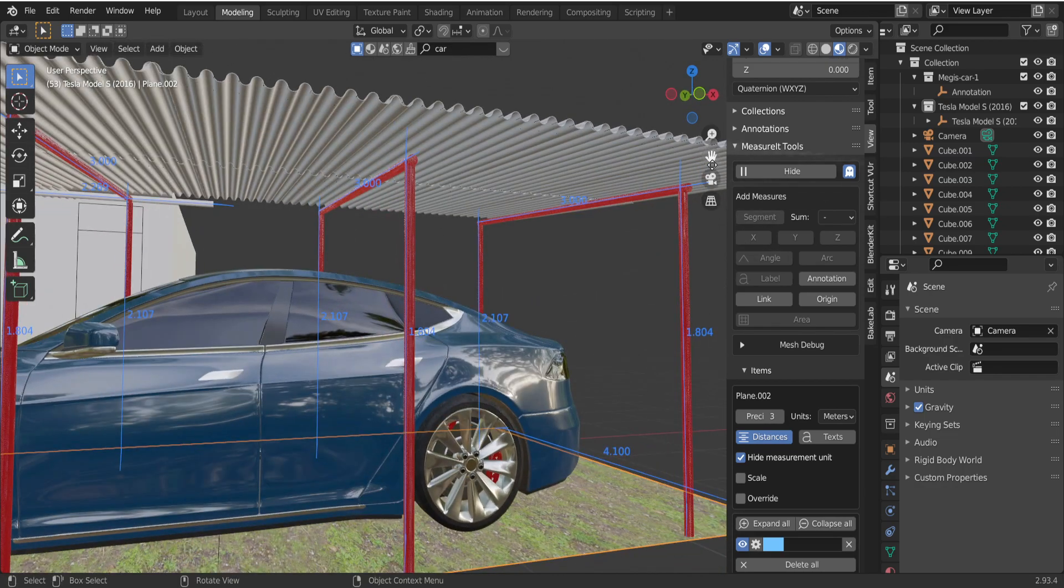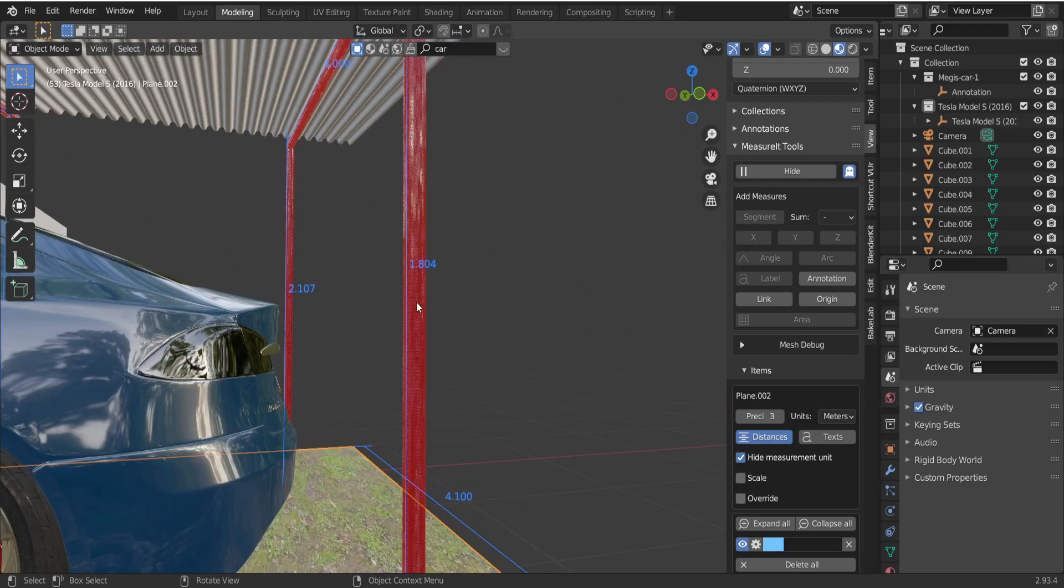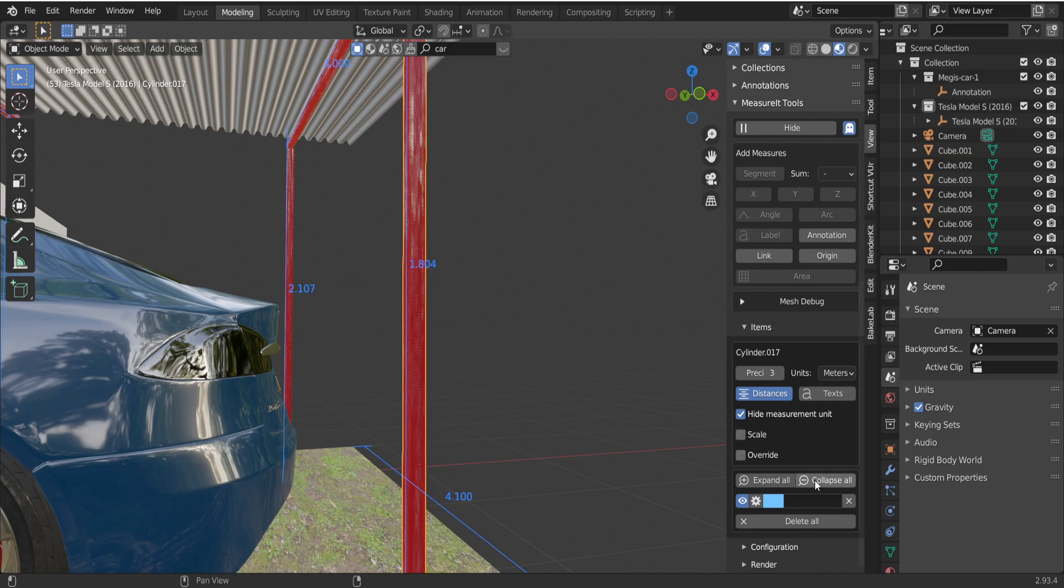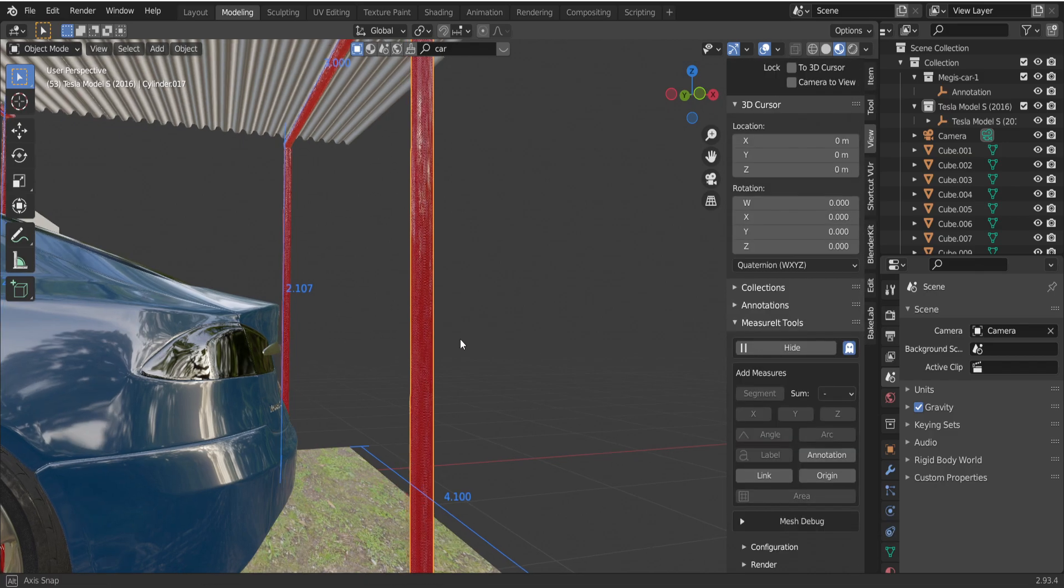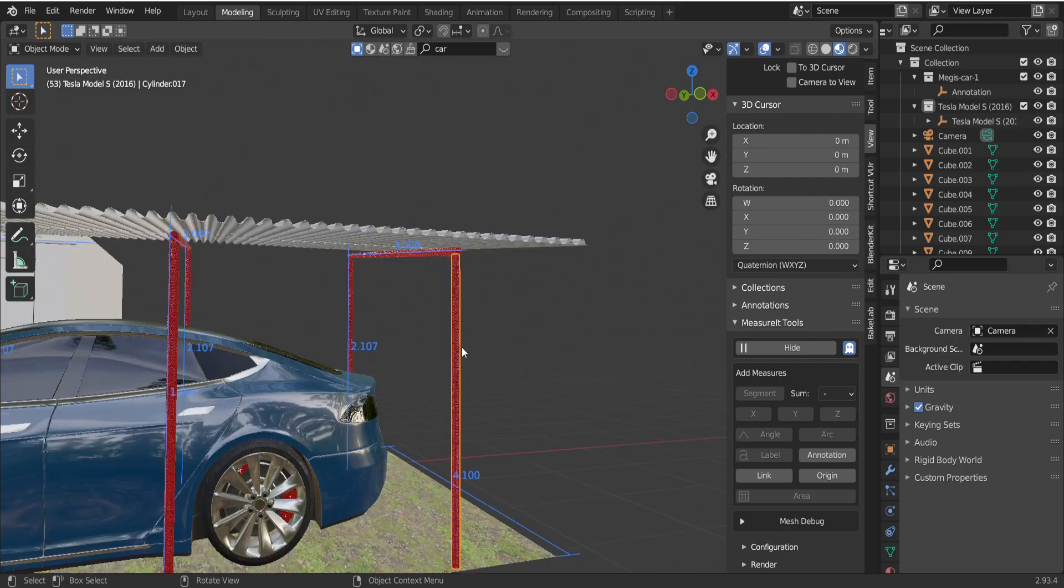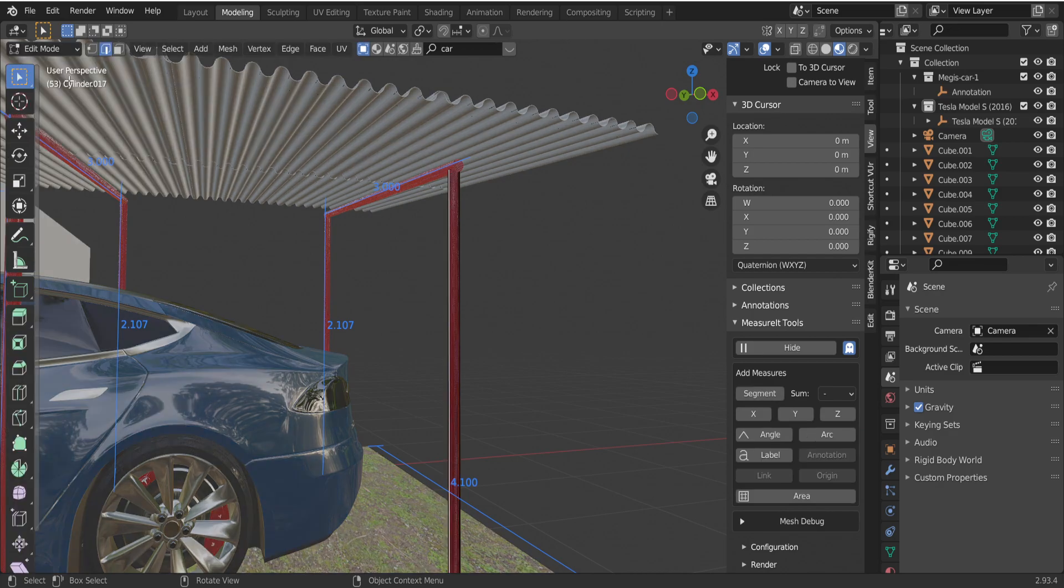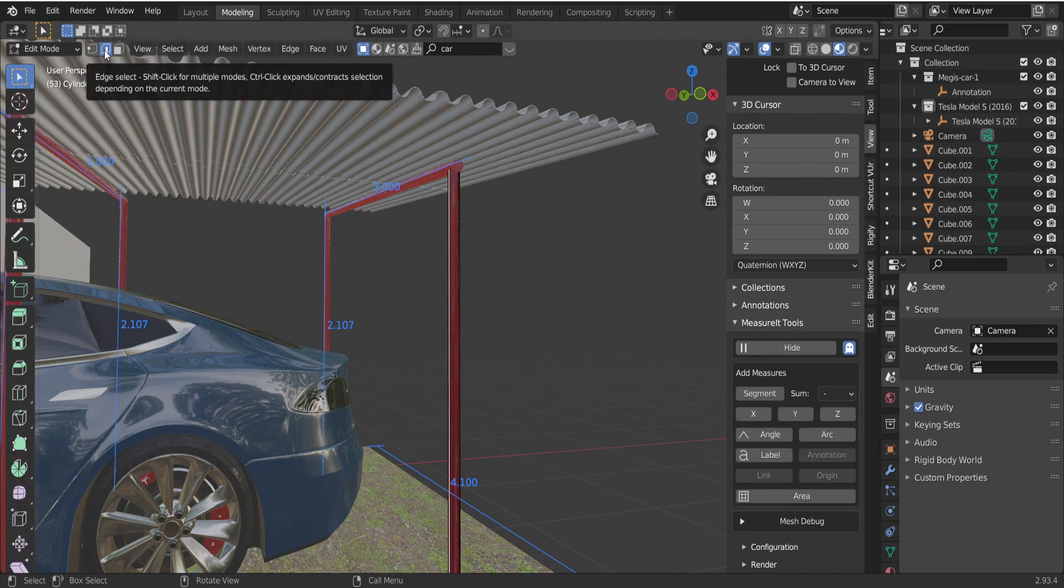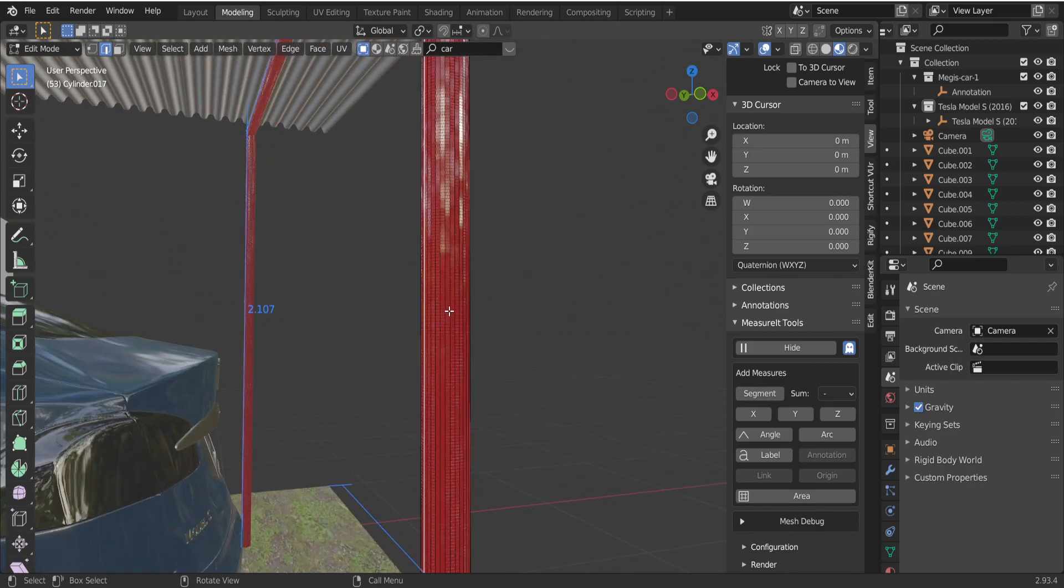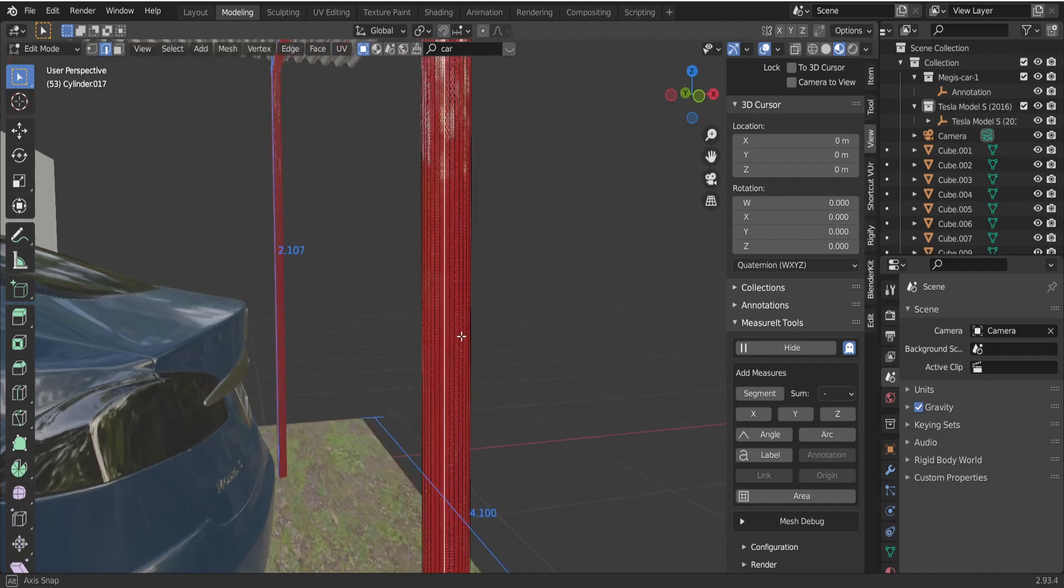If you want to measure something like this pole, I can delete this measure with this icon. And right now if I want to measure the height of this pole, just go to edit mode and the easiest way to use edge select tool, just click on a random line.